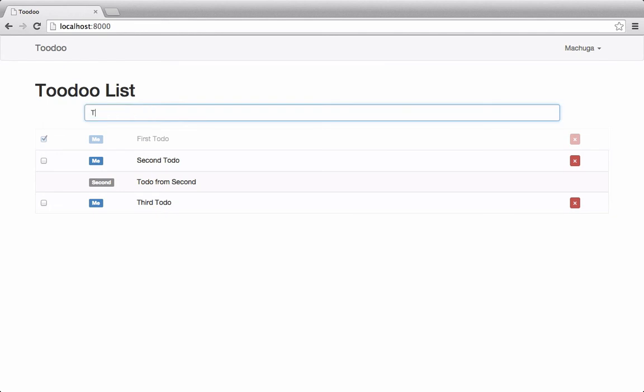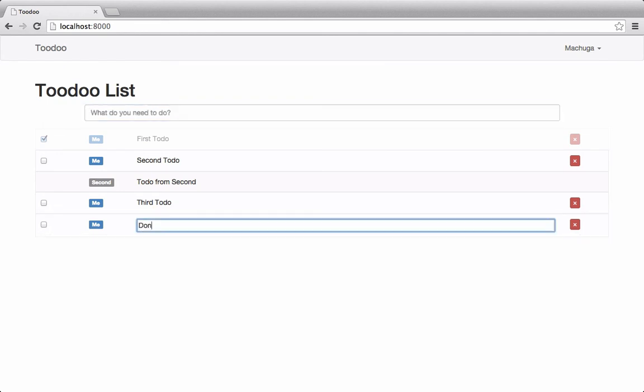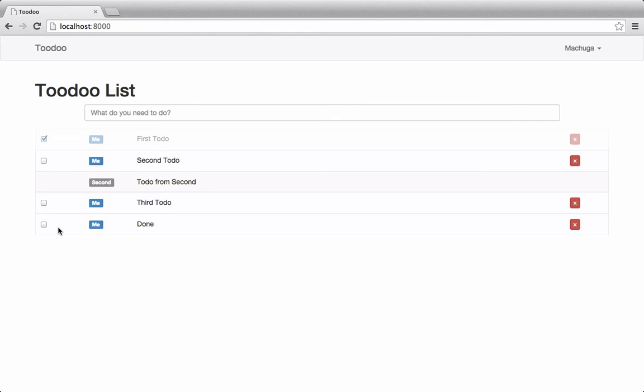On the list we can add new todos, edit, complete, and delete todos that we've already created. We can also see our co-workers todos since this is a shared todo list, but we cannot edit their todos unless we're an admin.